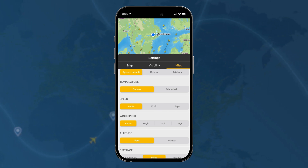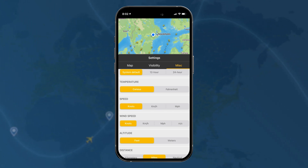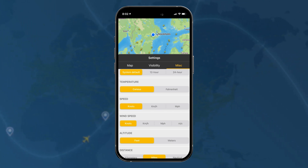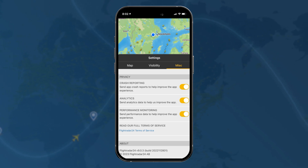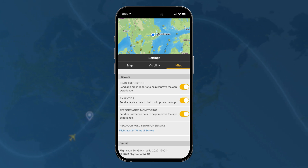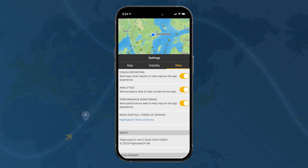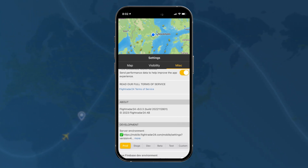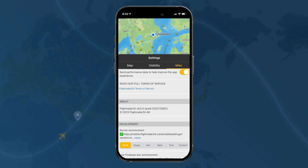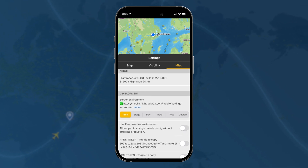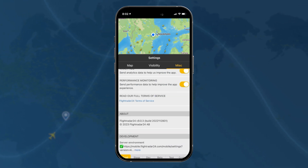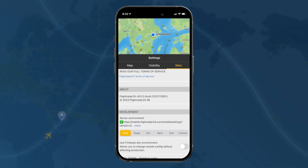Speed, wind speed, altitude, and distance — you have a number of options. Down below, privacy options: sending analytics, crash reporting, performance monitoring, and finally the app's version and some more technical development items down here.